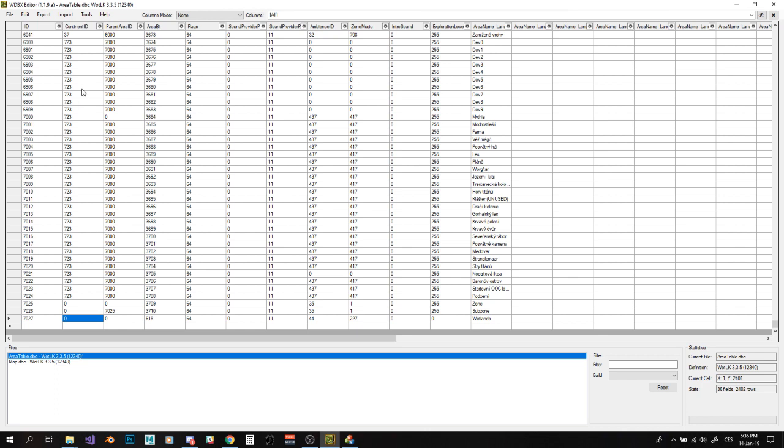Now change your continent ID. In my case, 0 is what I actually wanted. So you need to make a continent ID match your map ID. So my map ID is 0, so my continent ID here is supposed to be 0 as well.